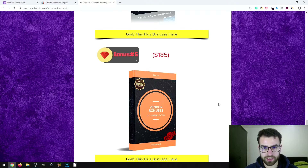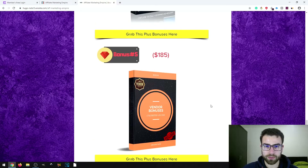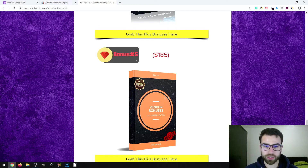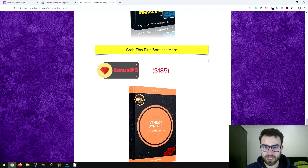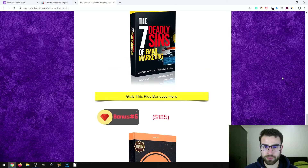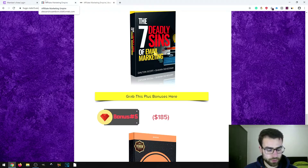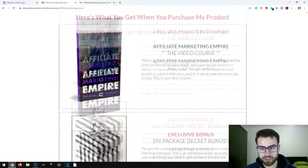So, if you want to grab the bonuses, go to the link in the description of this video, click that, then click one of the yellow buttons. If you decide to buy this product, you'll get access to all the bonuses — including my exclusive bonuses and the vendor bonuses.